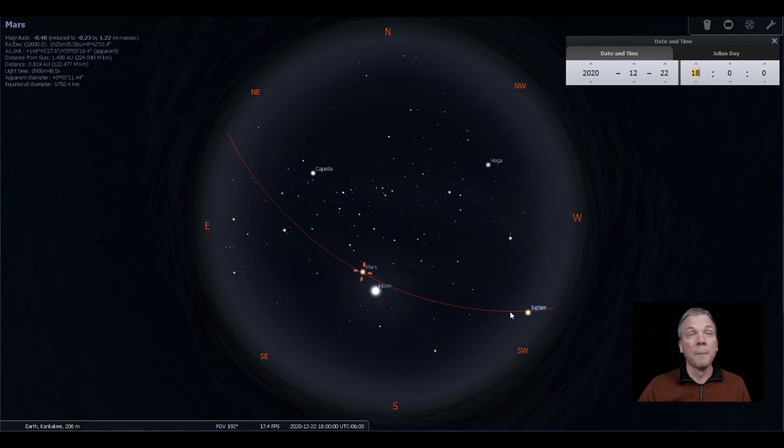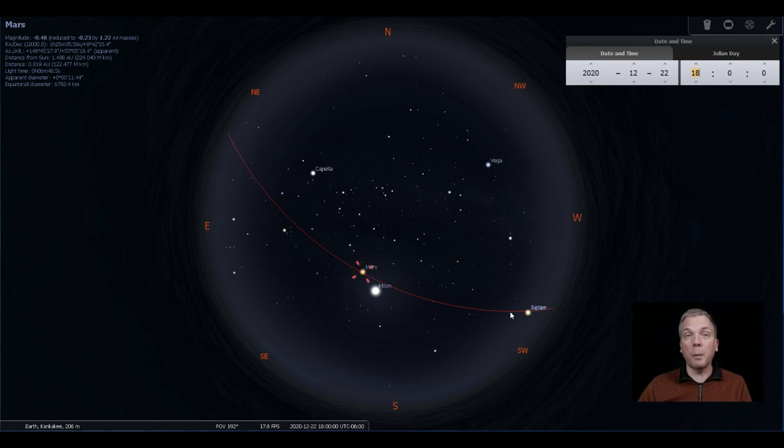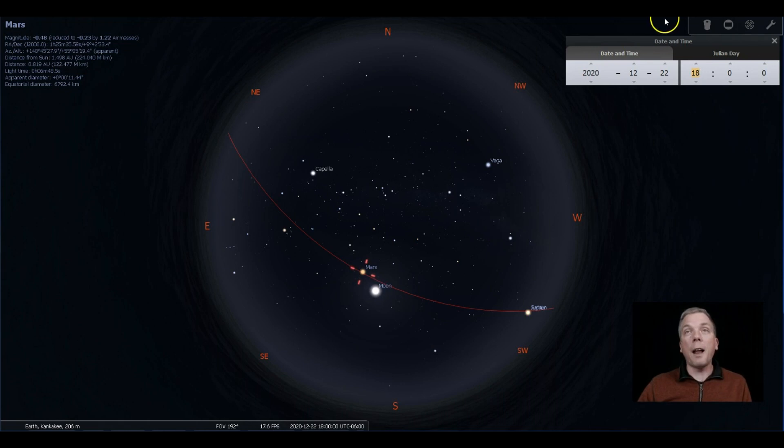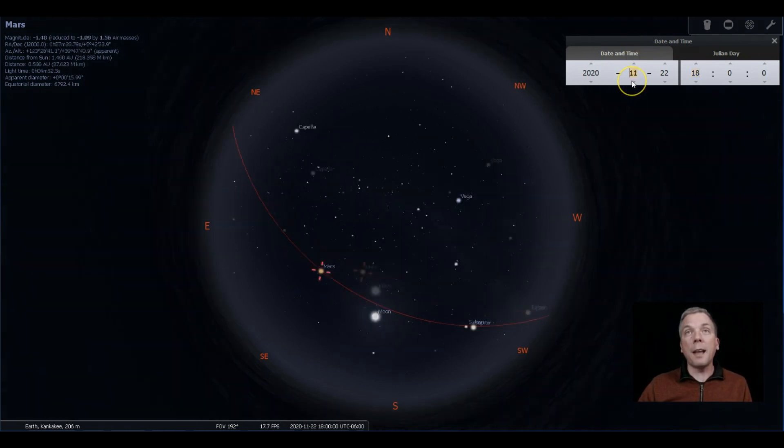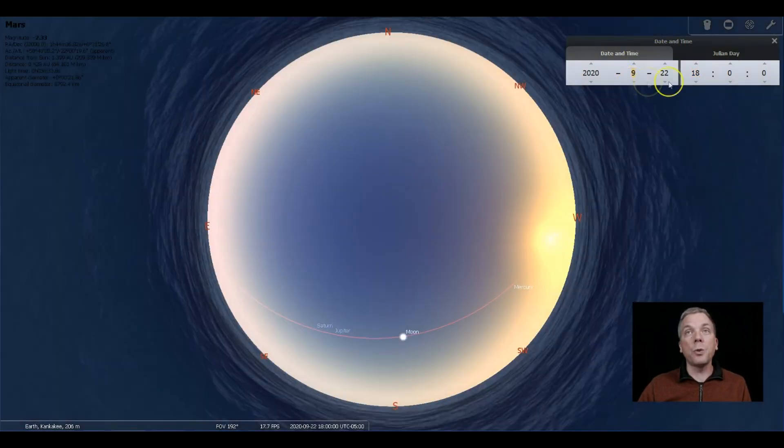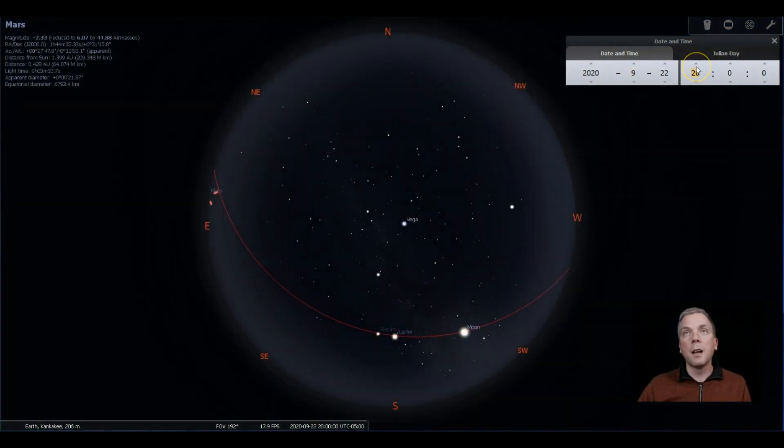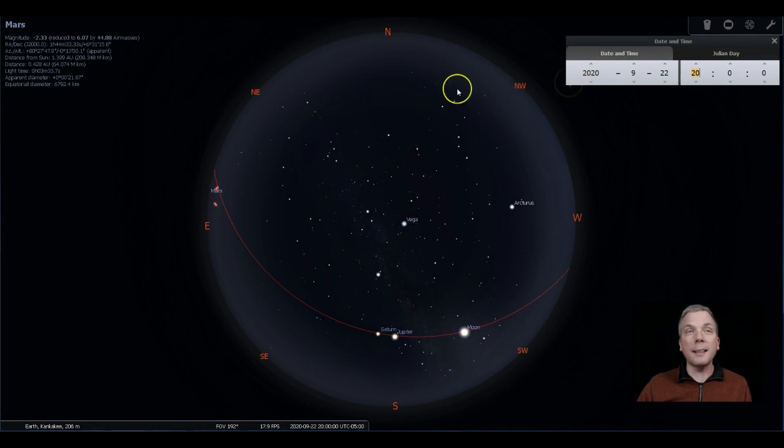Uranus also reaches opposition this season. I will talk a little bit more about Uranus and Neptune in an upcoming episode, but I'm gonna back up again. I'm gonna show you what happens now also with the galactic equator.